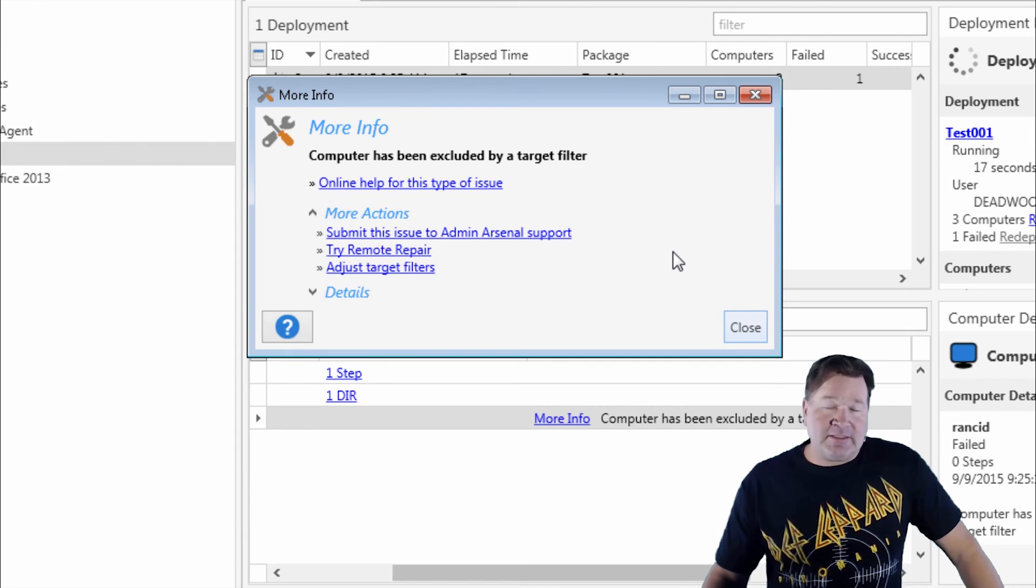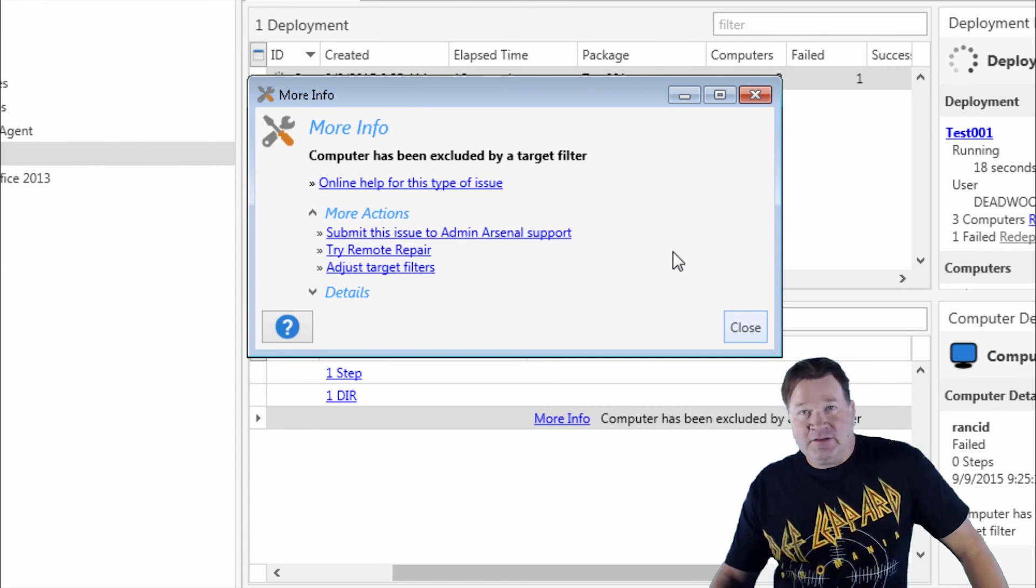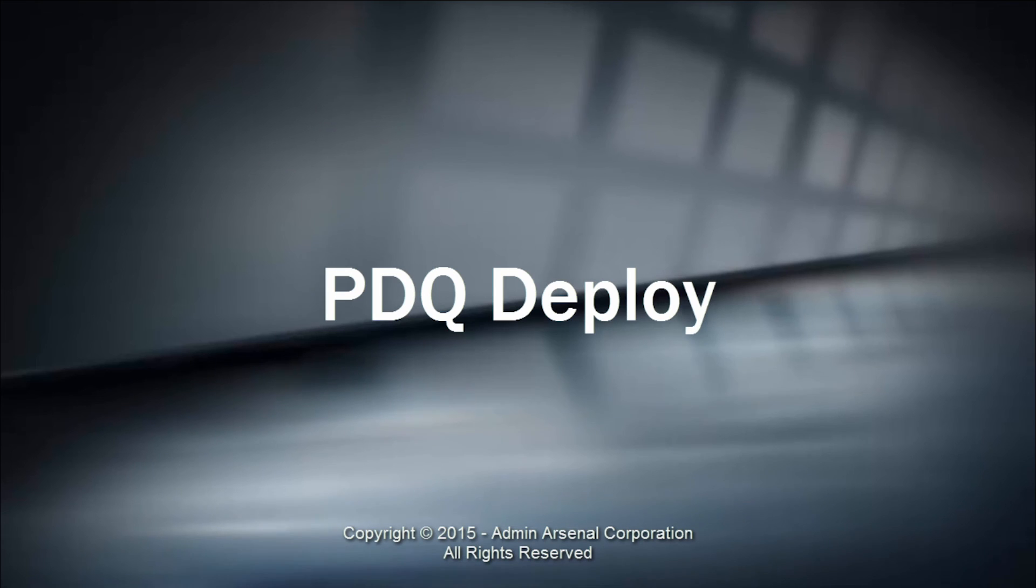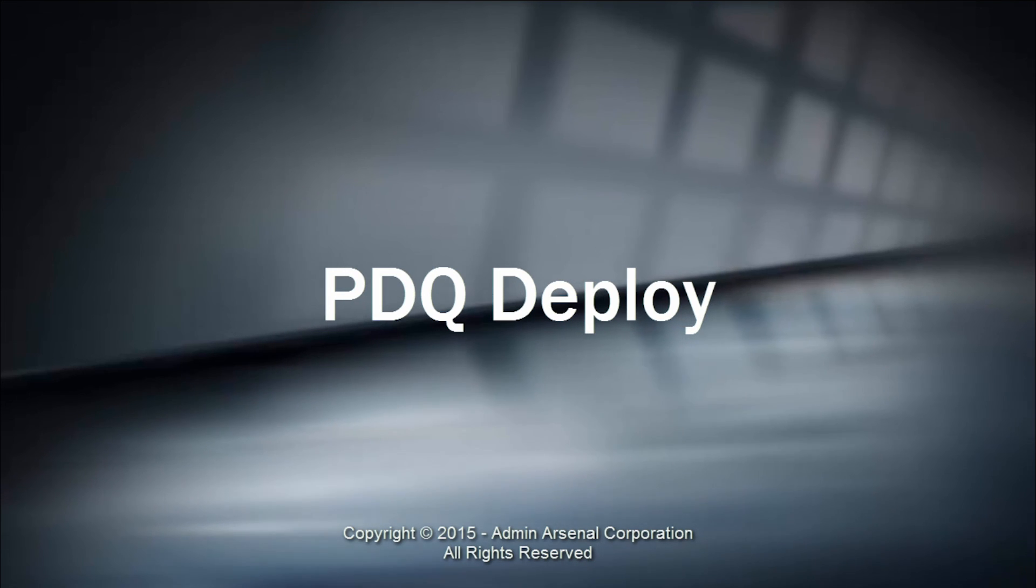That's how you do it, guys. Inclusions, exclusions. Take it easy. Thank you.